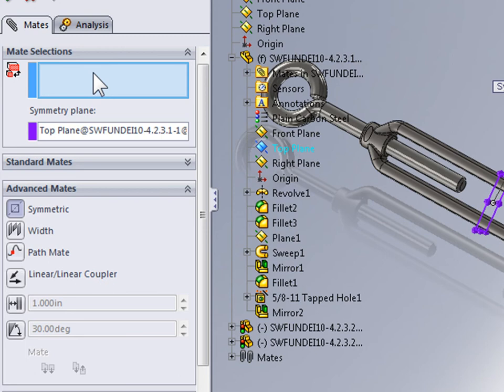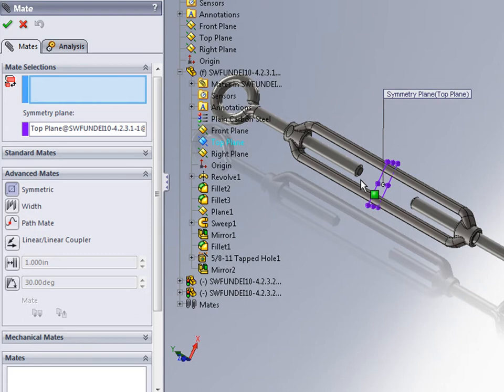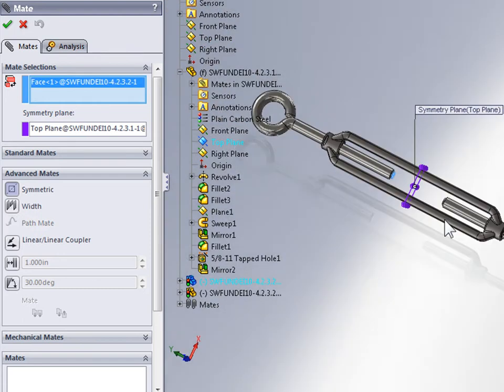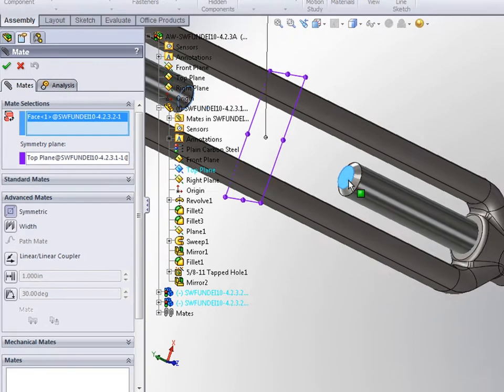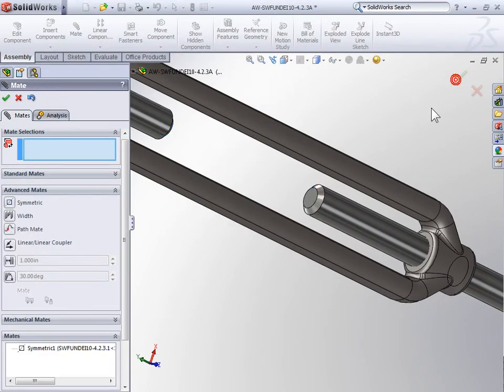And then my mate selections for the entities that are going to be symmetrical around that plane. I'm going to select the end face of one islet and the end face of the other islet. And I can select OK.